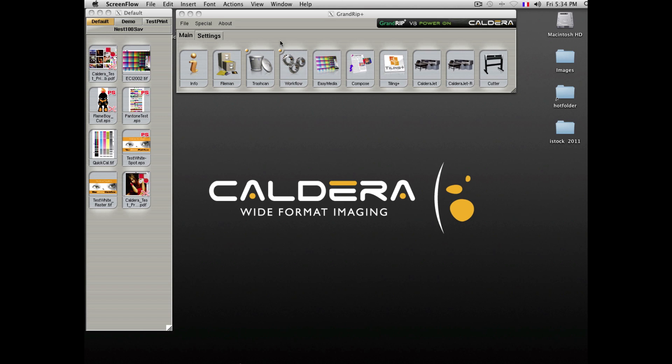Welcome to this presentation of the Caldera RIP Solutions. Our RIP solutions offer a very graphical and intuitive user interface.